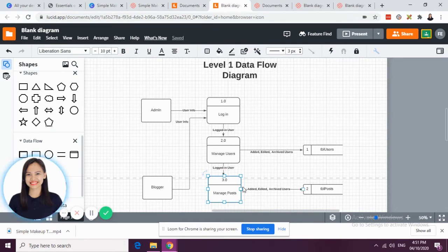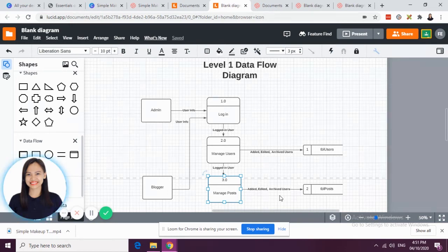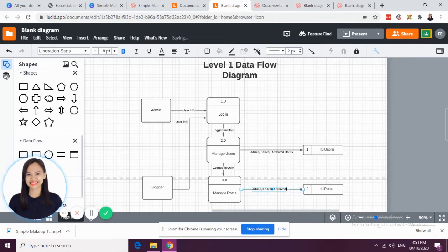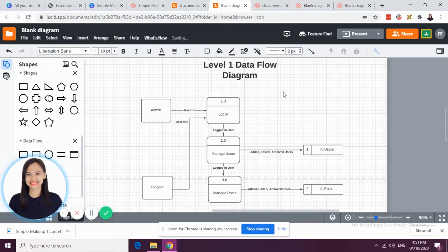For managed post, the data that goes to the TBL post is the added, edited, or archived post. This is just the simple level 1 data flow diagram of Chelly's restaurant website.